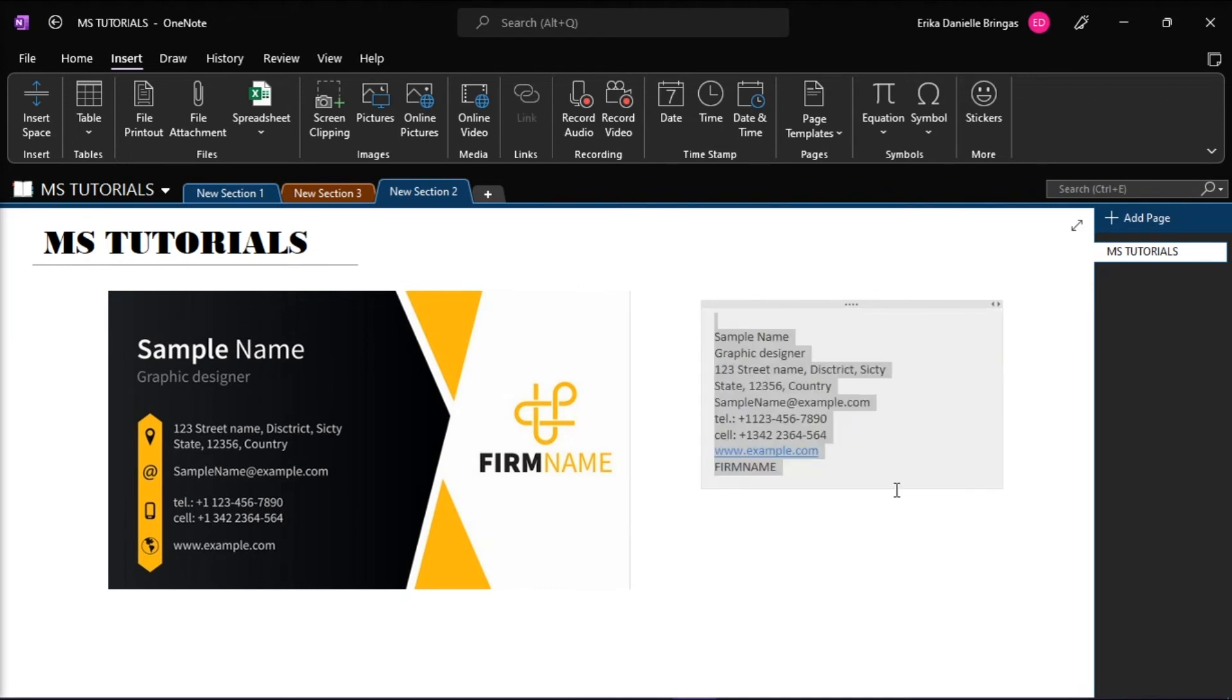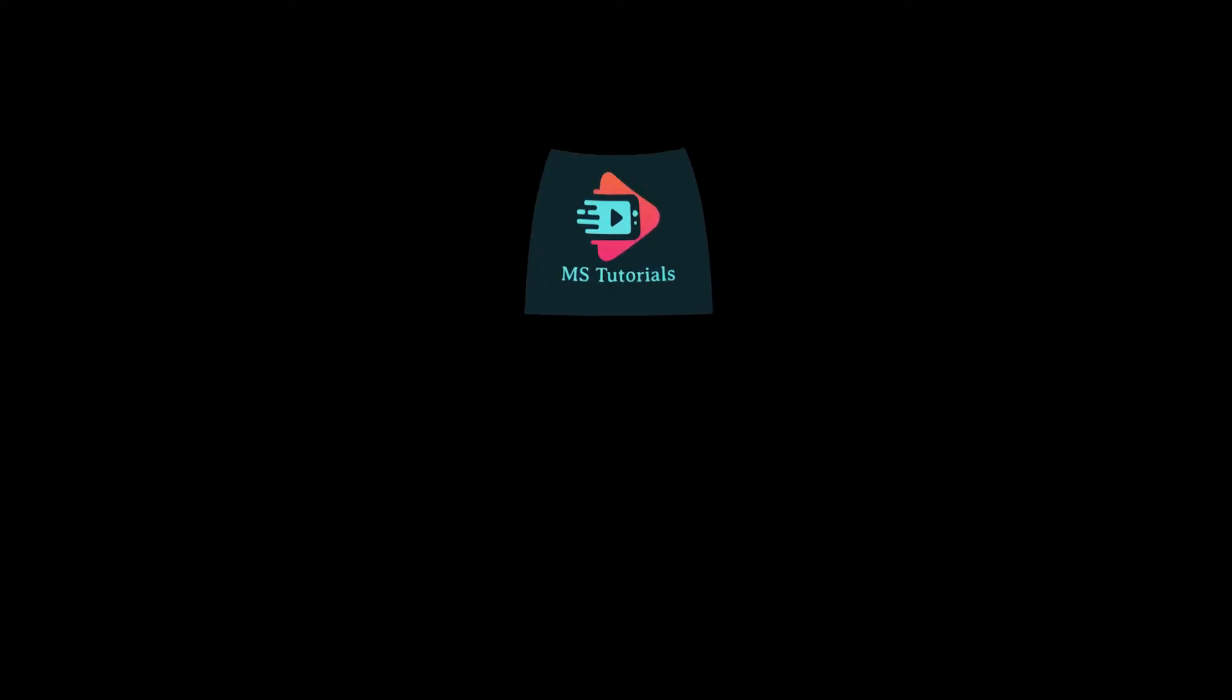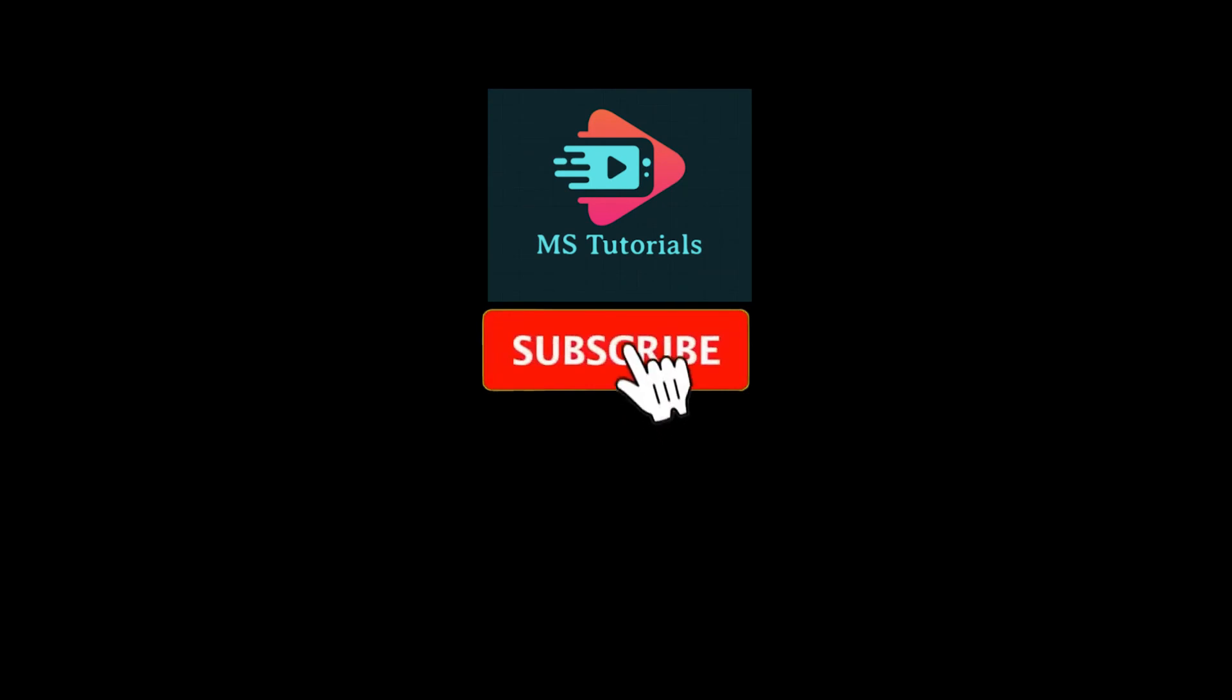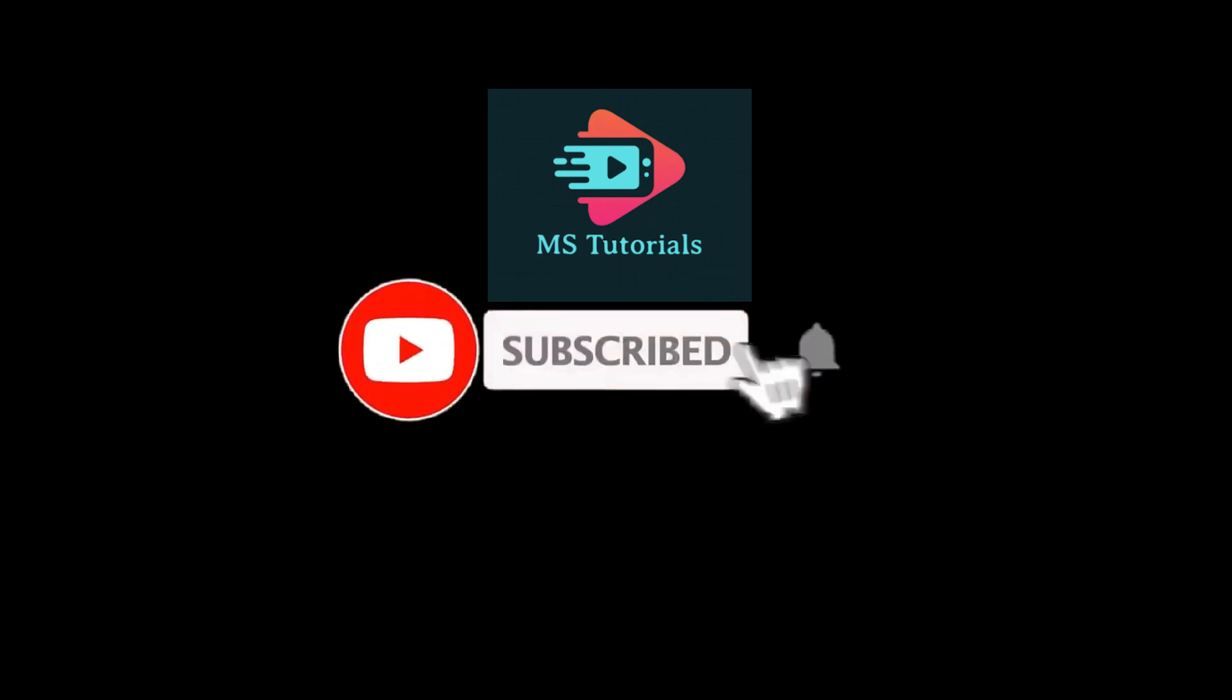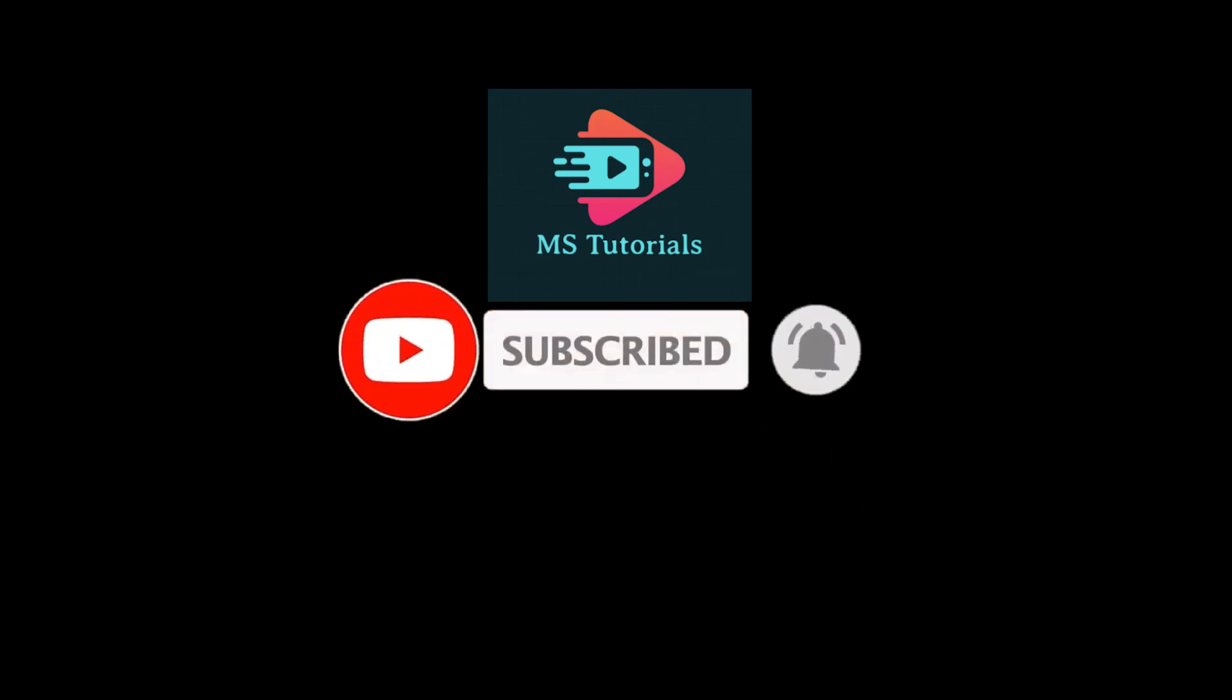And that's how you can extract text from images in OneNote using the OCR tool. If you found this video helpful, kindly like and subscribe. You may also click and turn on the notification bell so you can be notified whenever we release new videos.